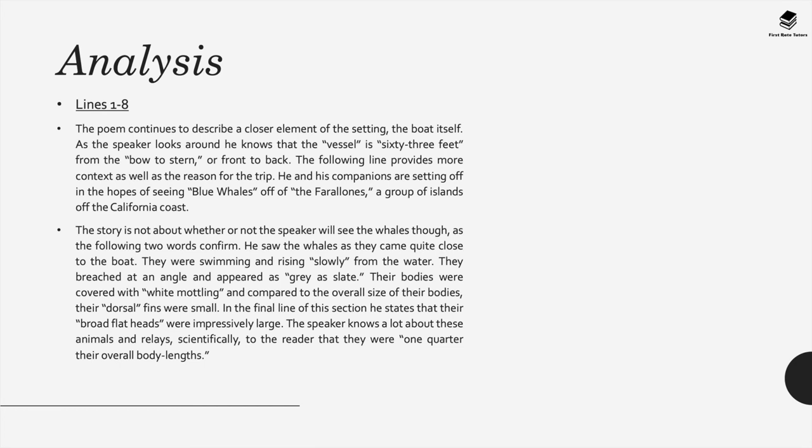The men seem really sure of themselves. The poem then continues to describe a closer element of the setting, the boat itself. The speaker looks around and he knows that the vessel is 63 feet from bow to stern or front to back. This provides more context as well as the reason for the trip. We learned that the speaker and his companions are setting off in the hopes of seeing blue whales off the group of islands on the Californian coast.